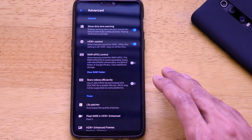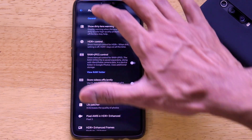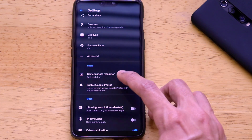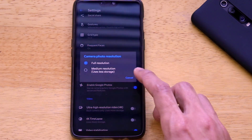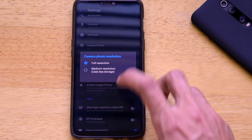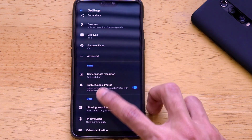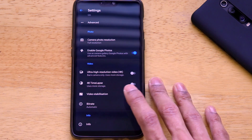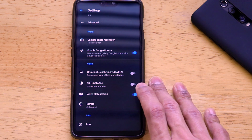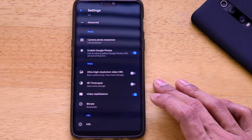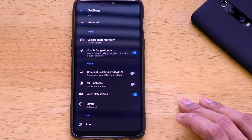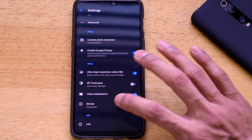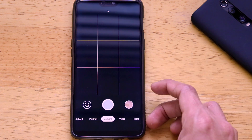Those are the settings for photo mode. Going back, click on Camera Photo Resolution and set it to full resolution, then enable Google Photos. For the video option, set it to Ultra High Resolution 4K, and turn on Video Stabilization.